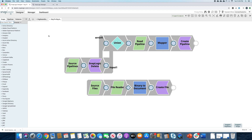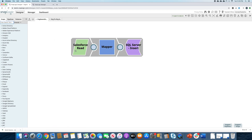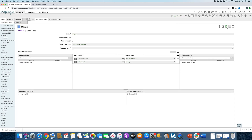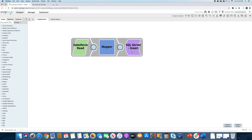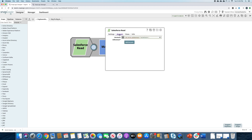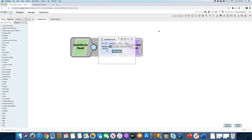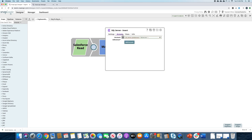For the sake of this video, I have created two pipelines. This pipeline is reading from Salesforce, mapping some data, and then updating and inserting that data into a SQL Server. You can see that when it comes to the Salesforce or the SQL Server accounts, I'm actually getting those account details from an expression file. The same thing for the SQL Server — I'm getting the SQL Server credentials and account details from the expression file.